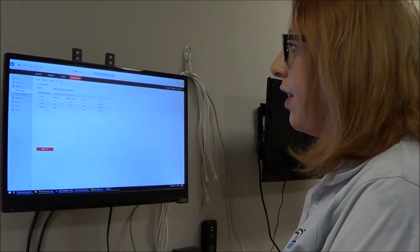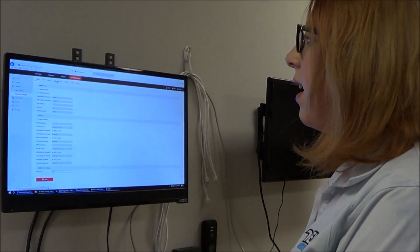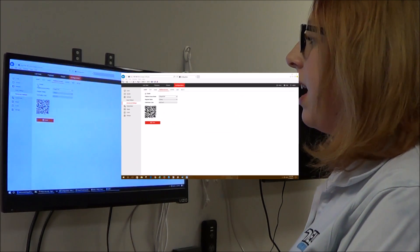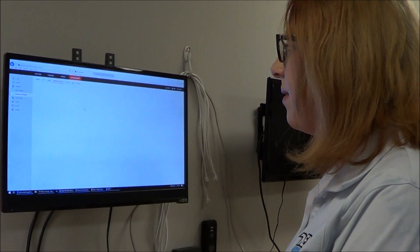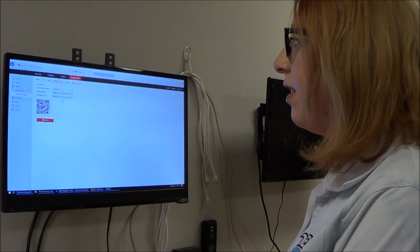Once UPnP is disabled, you're going to go into Advanced Settings and then Platform Access. If not already checked, make sure that Cloud P2P is enabled and save. This is where you will be scanning your QR code for the Cloud P2P account. Refresh the page after enabling and saving, and you'll see your register status is online.